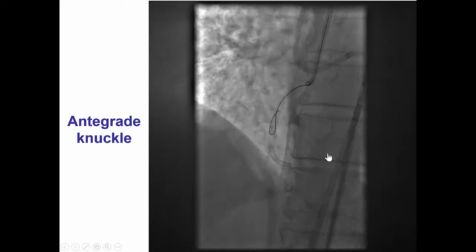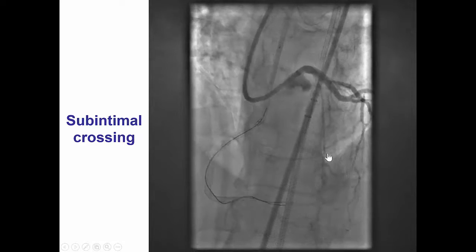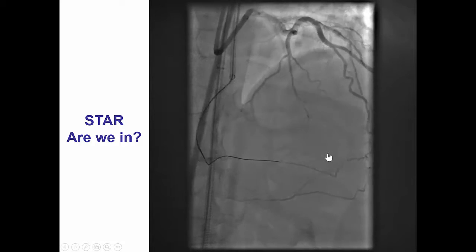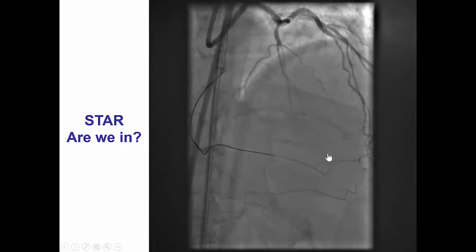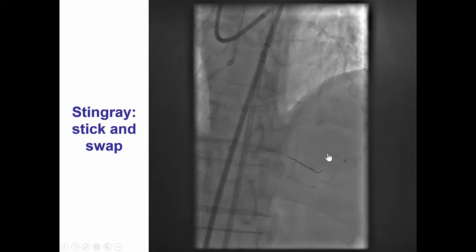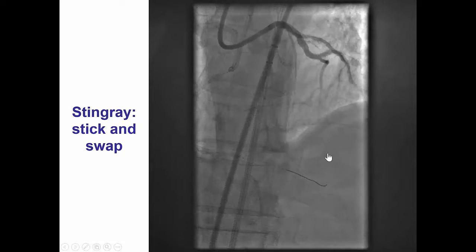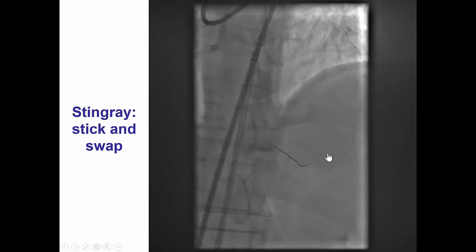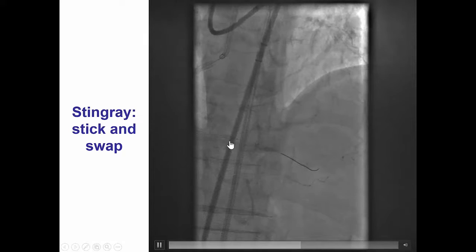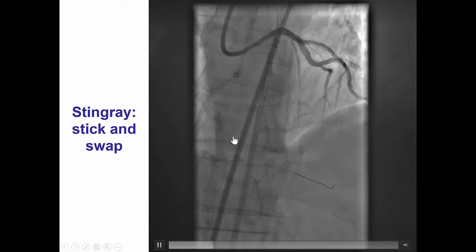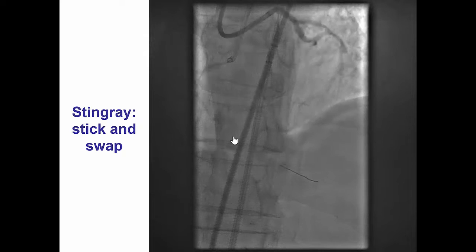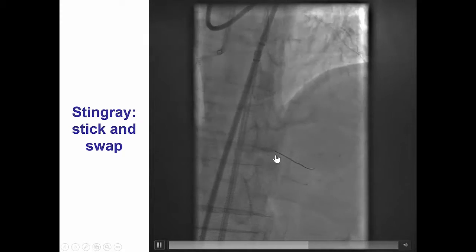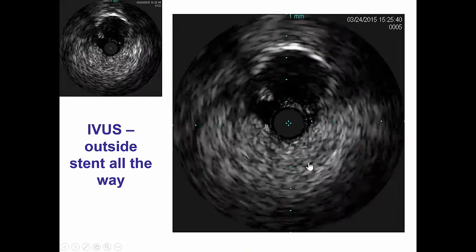As a result, given the lack of other options, we performed antegrade knuckling all the way to the posterior descending artery and then attempted re-entry into the vessel. We did not want to do the STAR technique because that would mean we would lose all the side branches. Therefore, we advanced the Stingray balloon immediately distal to the previously placed stents and performed the stick-and-swap technique by advancing a Stingray guidewire followed by a PILOT 200 that crossed into the distal true lumen, as confirmed from contralateral injection.